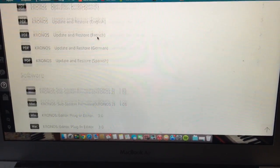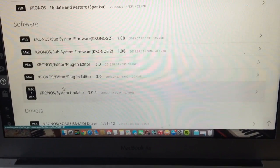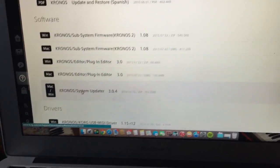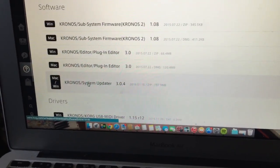And this is the file that you want. Kronos system updater 3.04. Go ahead and click that.